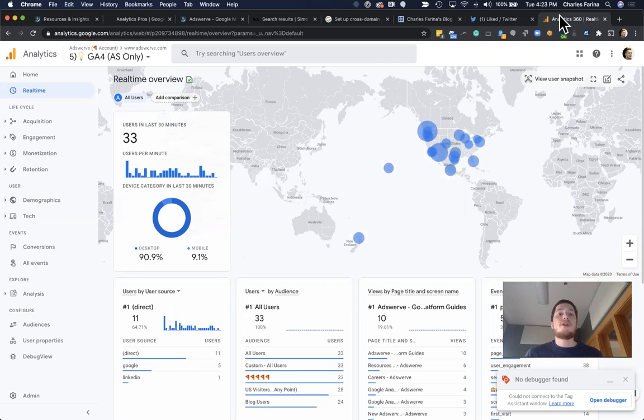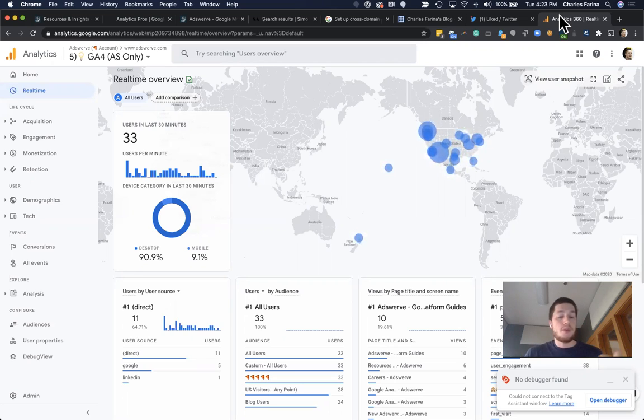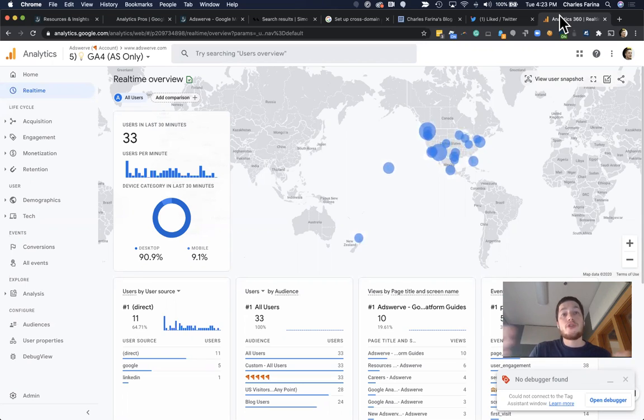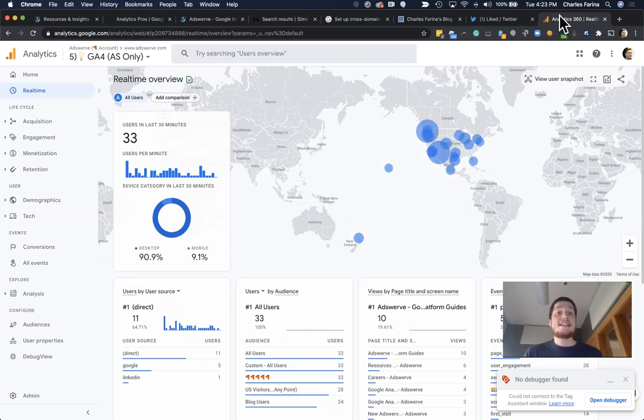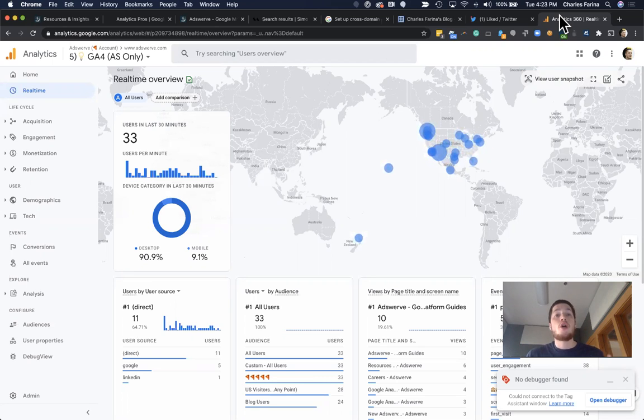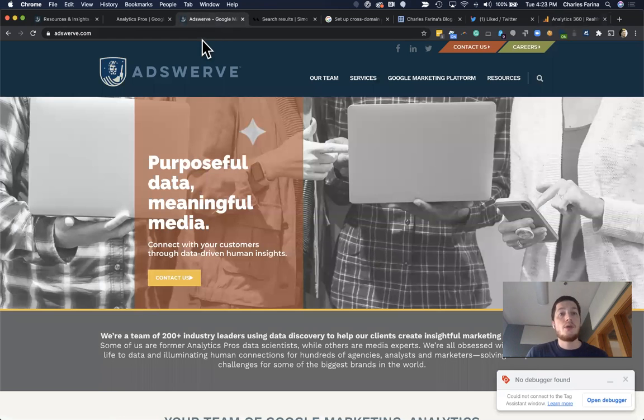And by default, most analytics platforms like Google Analytics create and use first-party cookies for the primary ID. And those first-party cookies are usually only scoped for each domain.